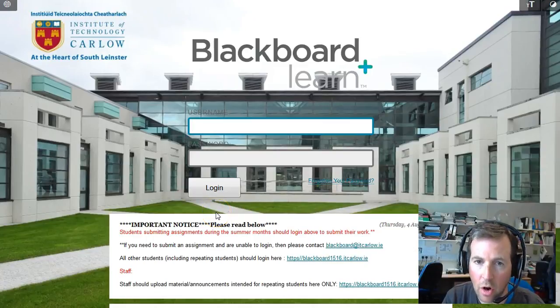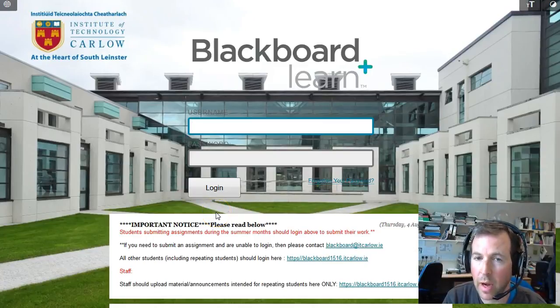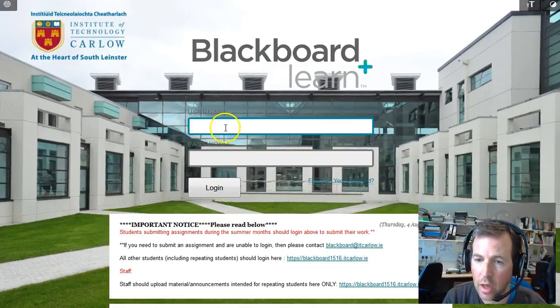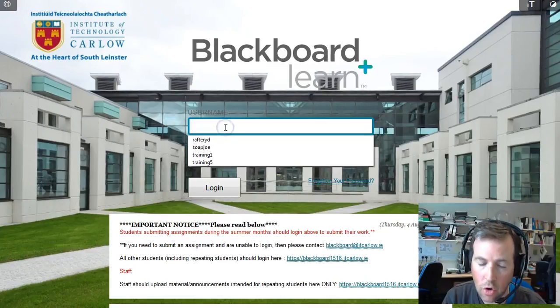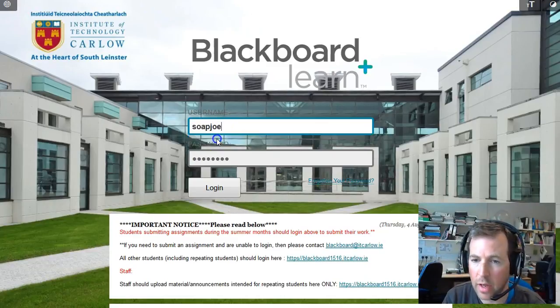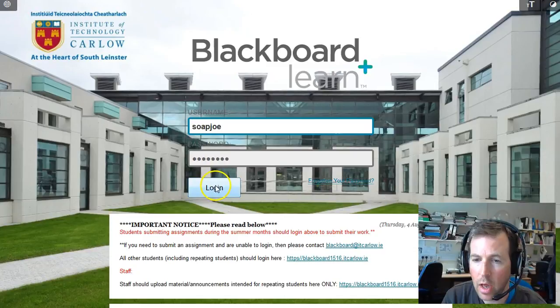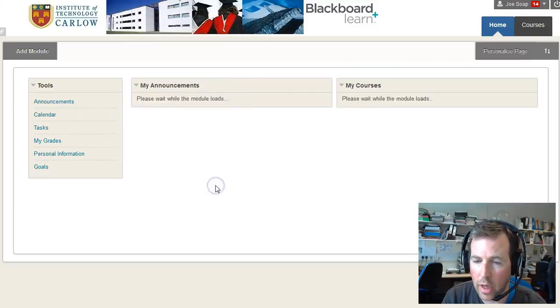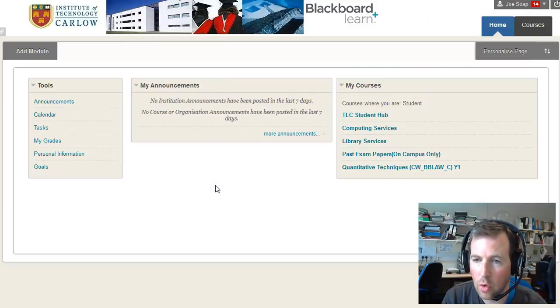To use Blackboard at IT Carlow, go to blackboard.itcarlow.ie and enter your username and password — the same credentials used for the college network and your email account — to log in.